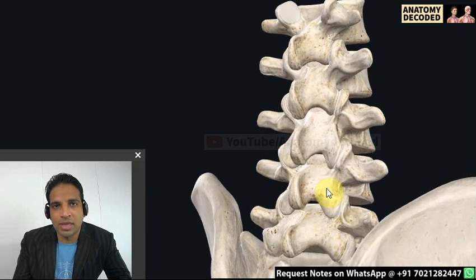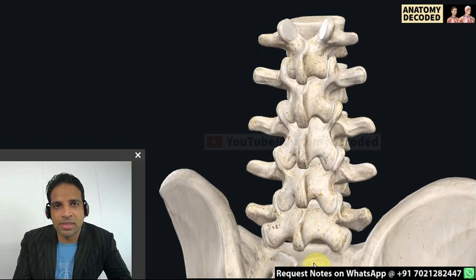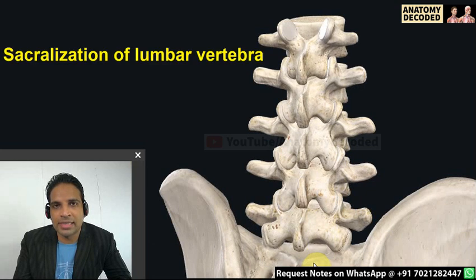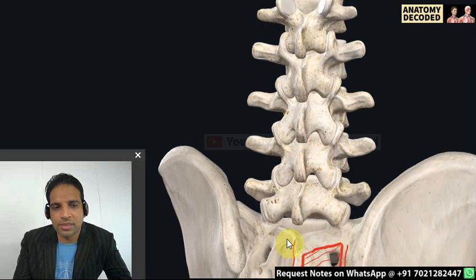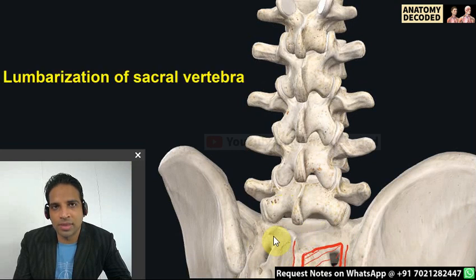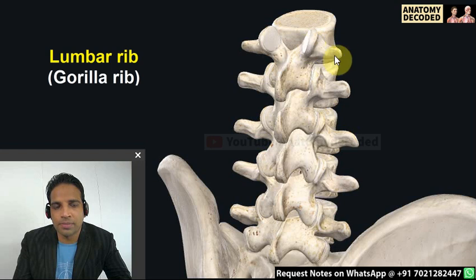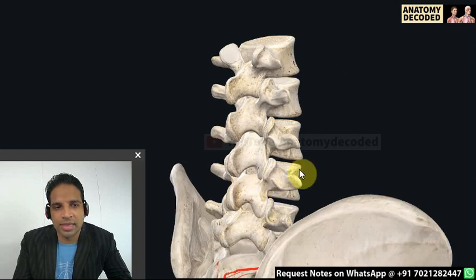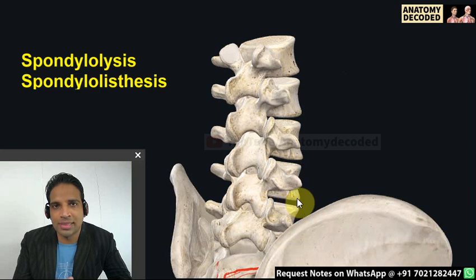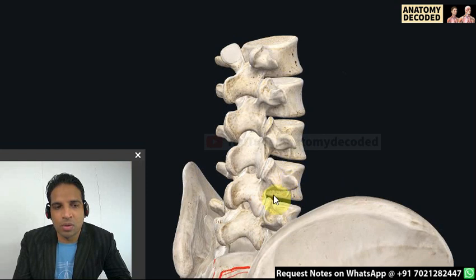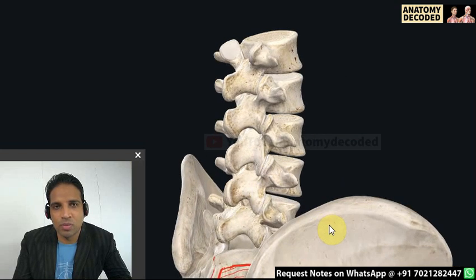In applied anatomy of the lumbar vertebrae: the fifth lumbar vertebra may fuse with the sacrum, which is called sacralization of the lumbar vertebra. Alternatively, the first sacral vertebra may remain separate, which is called lumbarization of the sacral vertebra. The first lumbar vertebra may have a rib, referred to as a lumbar rib or gorilla rib. Spondylolysis means the body of the vertebra is separated from the vertebral arch, and spondylolisthesis means the vertebral body protrudes forwards.